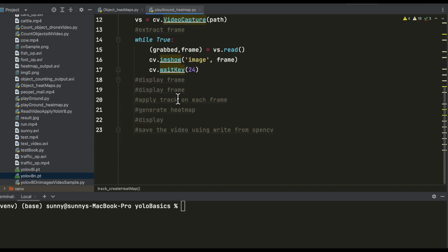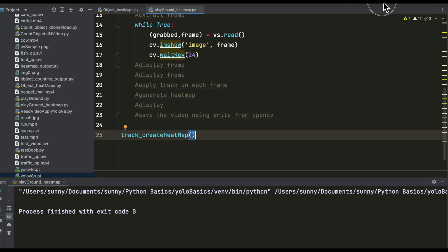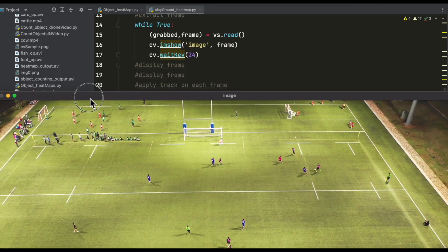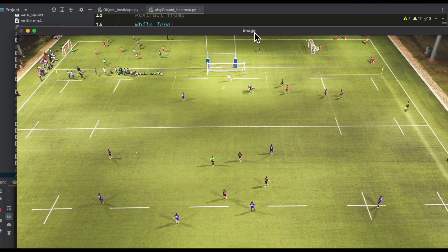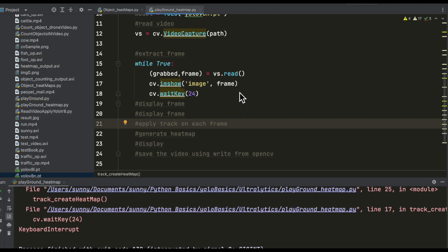Let me call this function and run it. We are able to display all the frames from this video. Since we can successfully extract each and every frame, in the next step we will apply tracking on each frame, and based on the results of those tracks we will try to generate a heat map for each and every object.